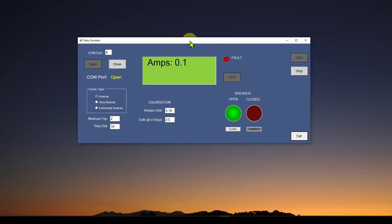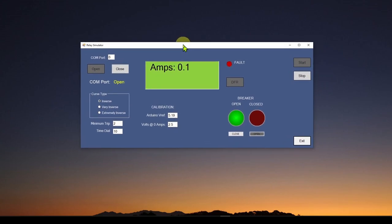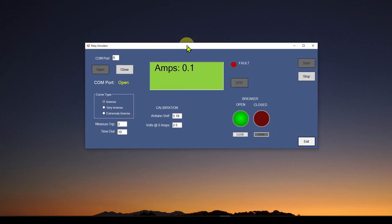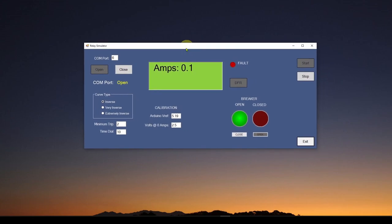In subsequent videos we started building what you see here, which is a simulator — a software simulator. It's a great opportunity to really learn how relays work, because if you have to write a simulator, you need to figure out exactly what they're doing to the extent that you actually have to write the lines of code that explain what they're doing. So it's a great opportunity if you really want to learn about something.